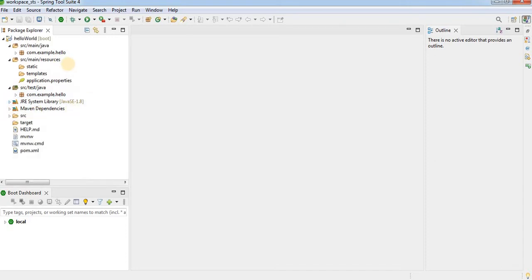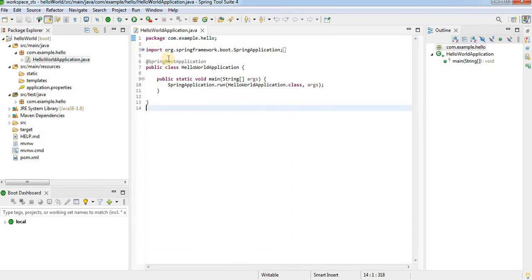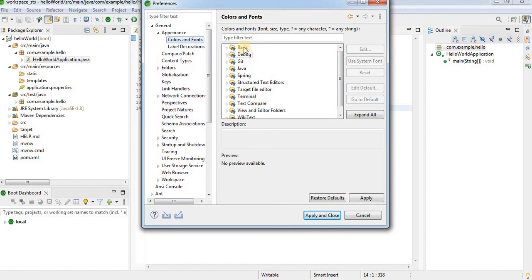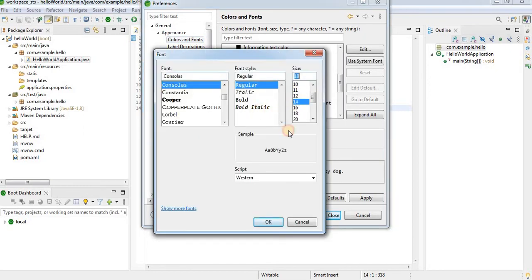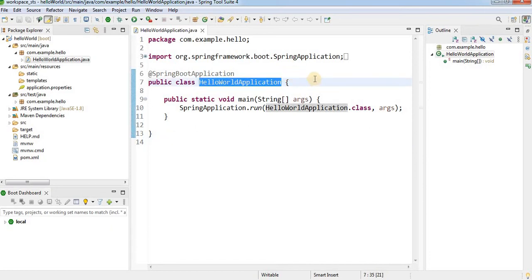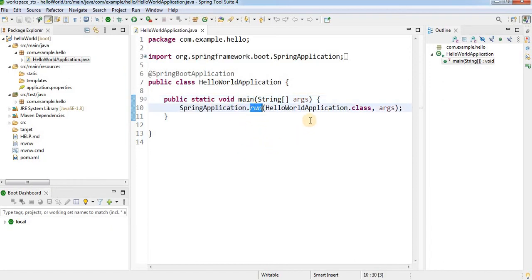The Maven dependency section is also visible. My requirement is to print Hello World by running this Spring Boot application. There is an auto-generated class, HelloWorldApplication. Click on it to see its structure. It is annotated with @SpringBootApplication and contains a main method that calls SpringApplication.run() to start the application. This is the class triggered initially when the server starts.